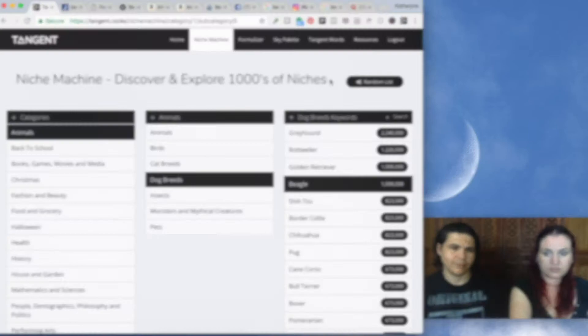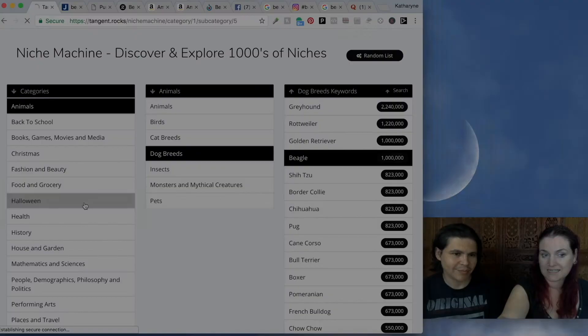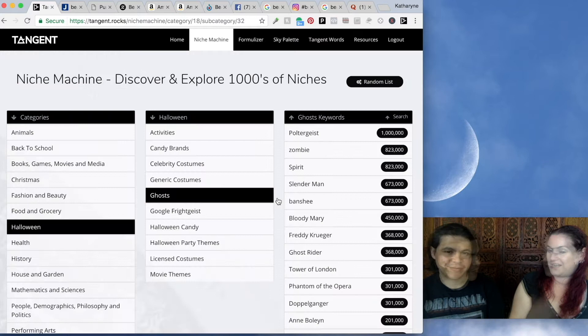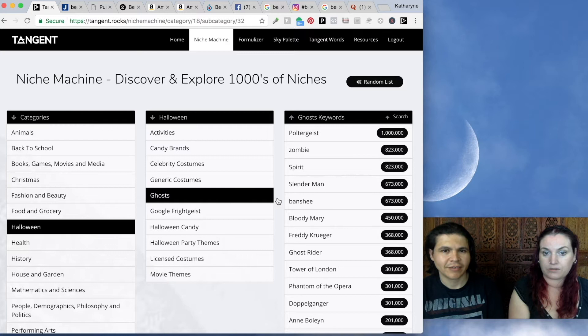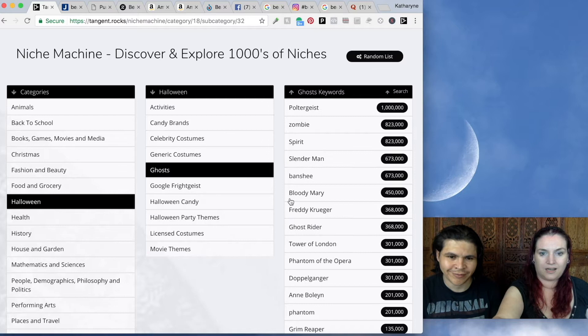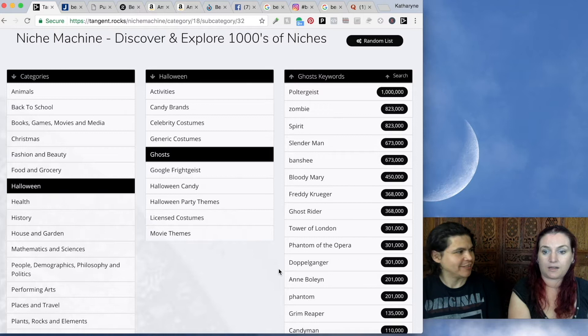Let's look a bit more at the Niche Machine. One thing I love is that we've put a lot of holidays in here. For example, if you look at Halloween, we have subcategories like famous ghosts — which is great if you're doing creepypasta stories or putting together an ebook. This gives you a list of the most searched-for ghosts. There's Slender Man and Bloody Mary. All of these could potentially be CreateSpace books, puzzle books, coloring books — all kinds of products.